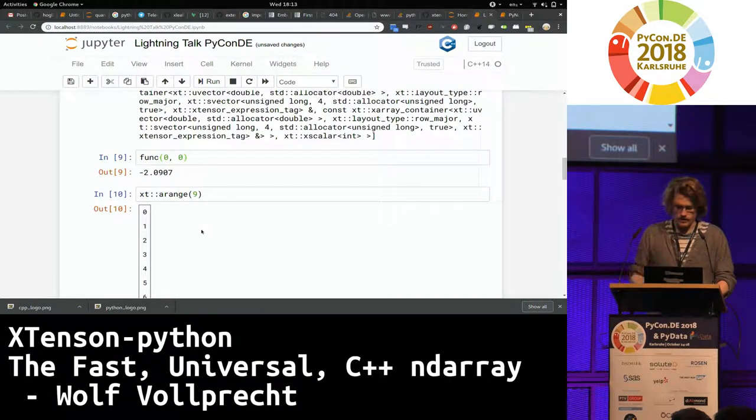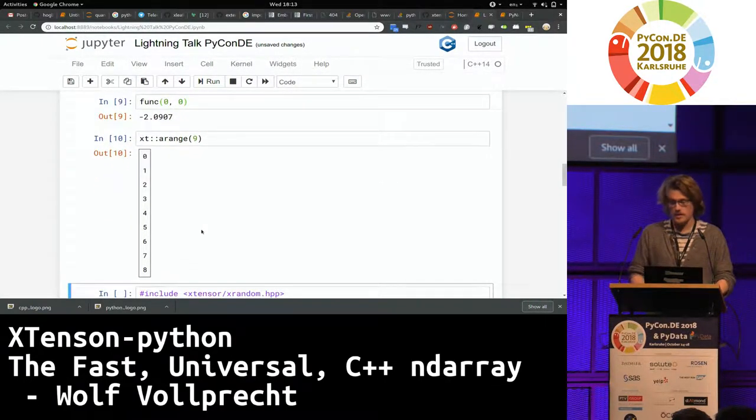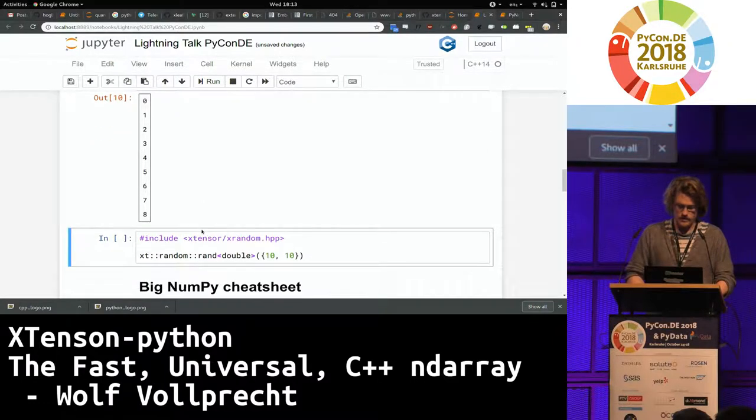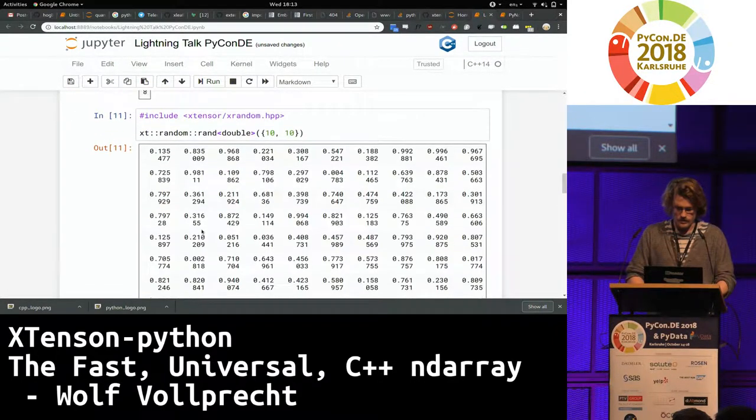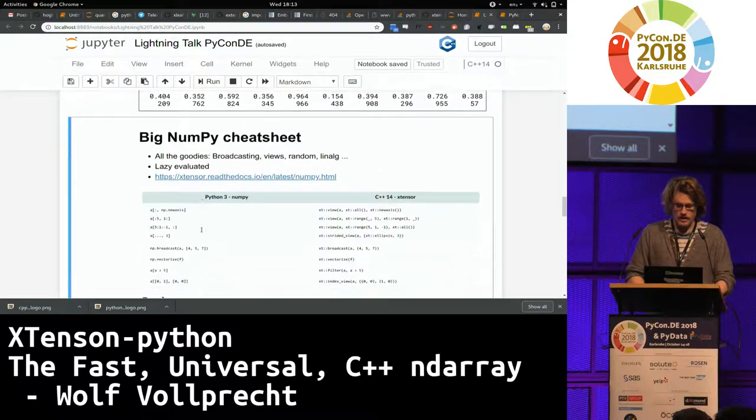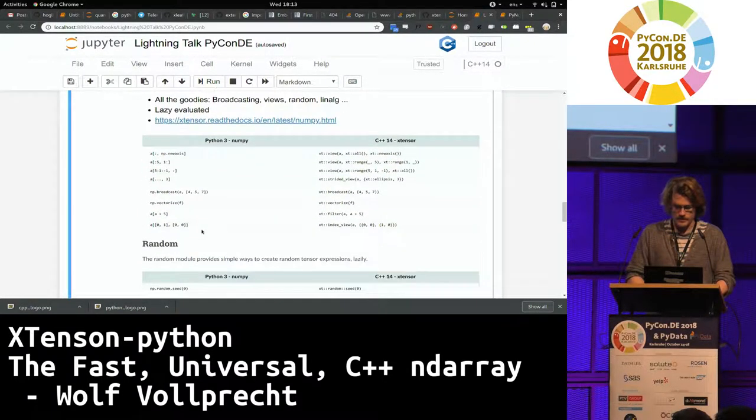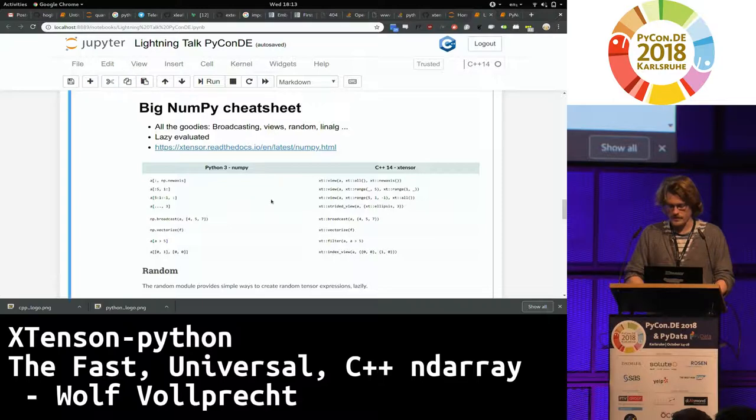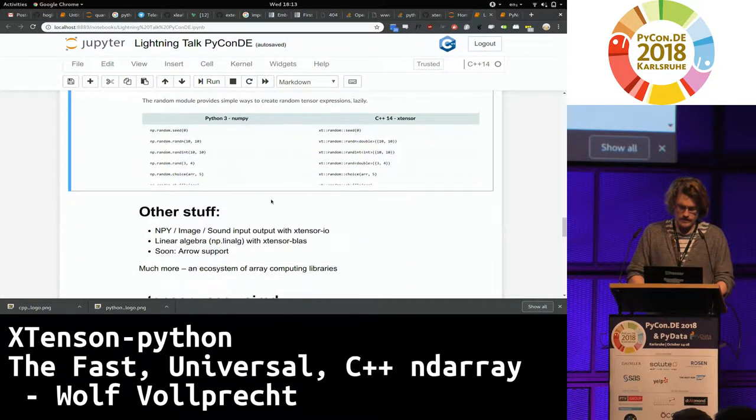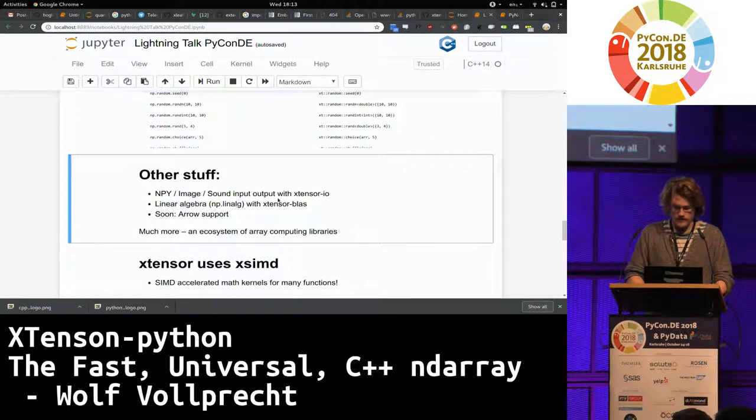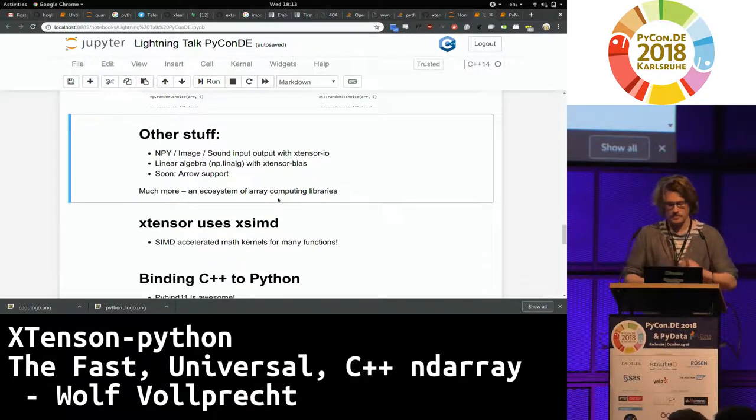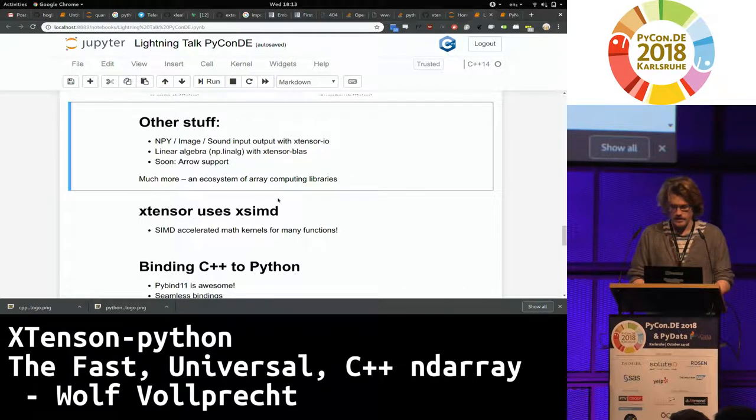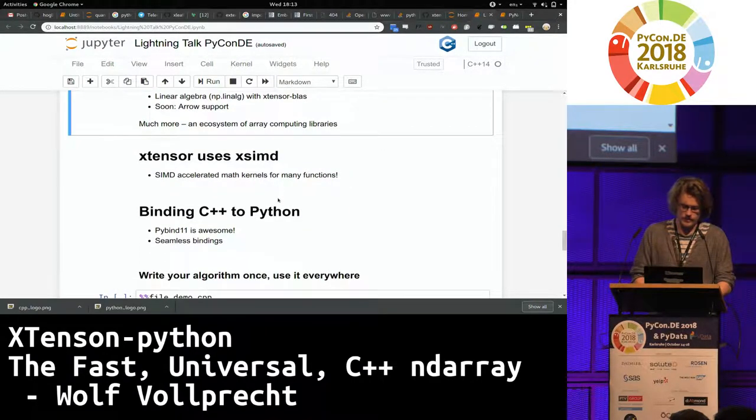And you can run a bunch of cool functions that we basically copied from NumPy because we really tried to stay close to the API. Or you can do something like random numbers. And so we have this big, super big NumPy cheat sheet where you have basically one-to-one translations from NumPy to C++ or Xtensor. And we have a lot of other stuff like NumPy format support, image, sound, linear algebra with BLAS and so on.